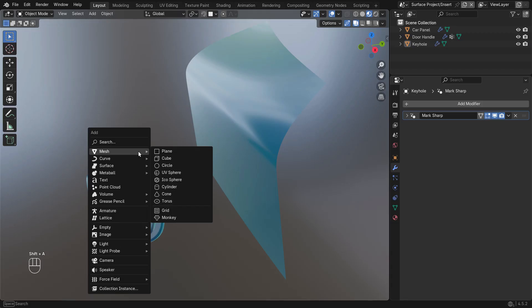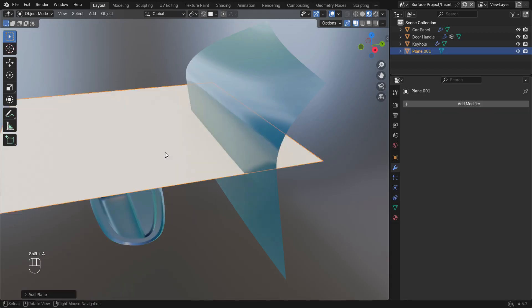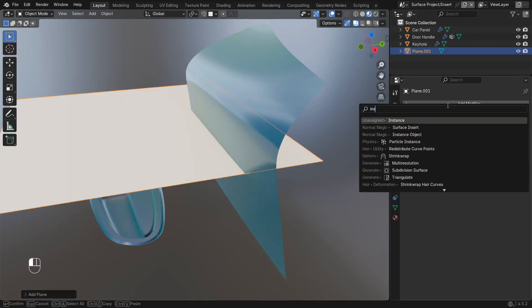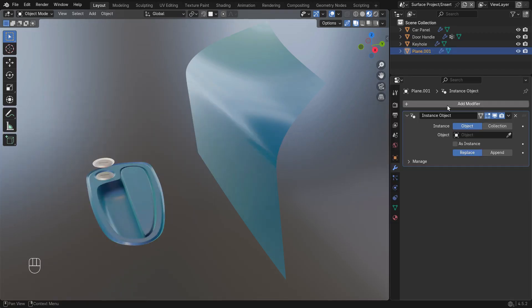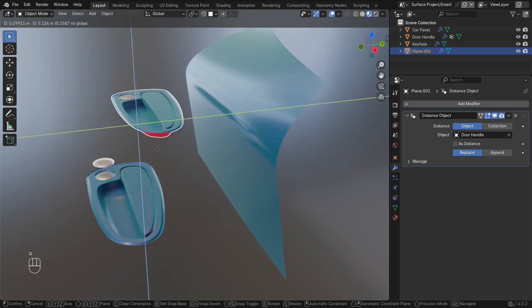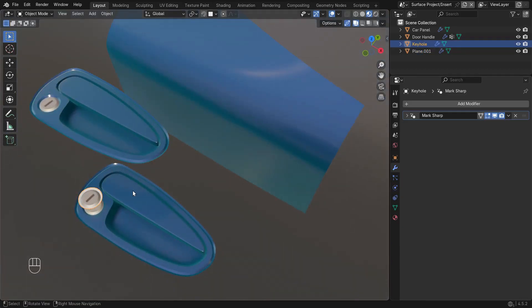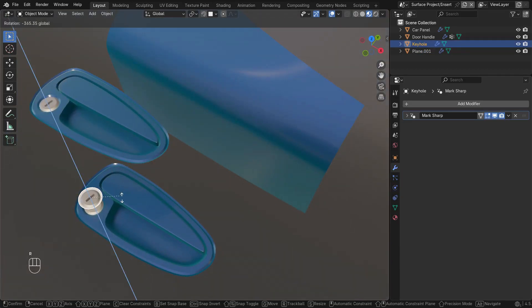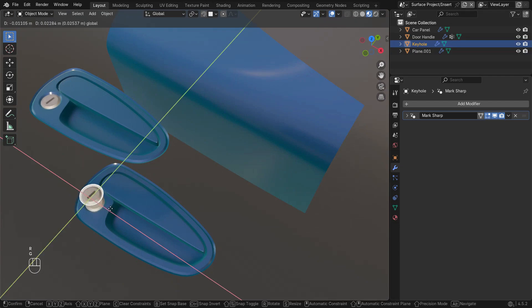To set this up manually, I'll add a new plane mesh and add an instance object modifier. Selecting the handle, I now have an instance of the handle that includes the effect of all the objects modifiers.